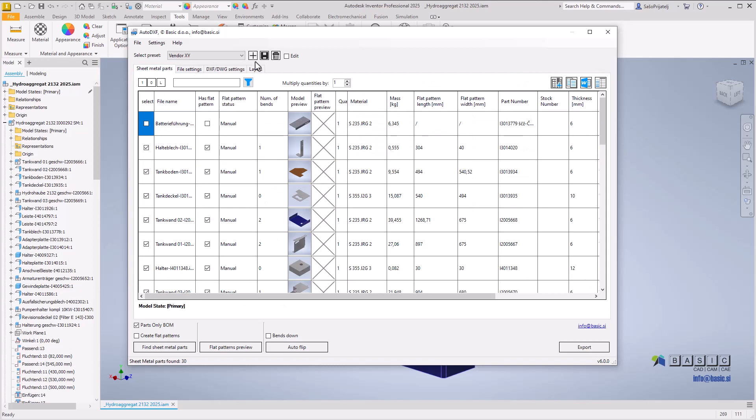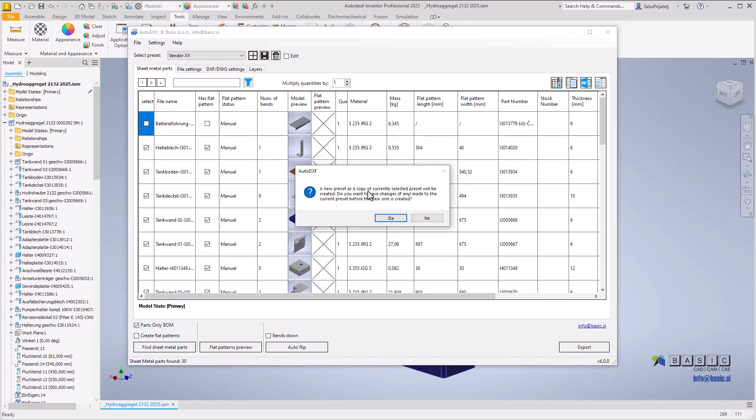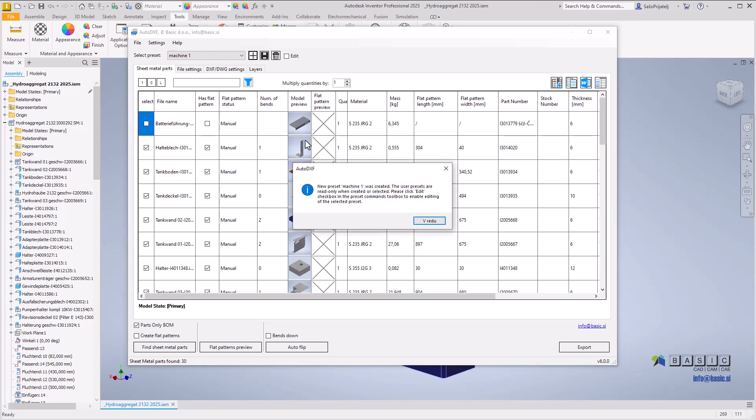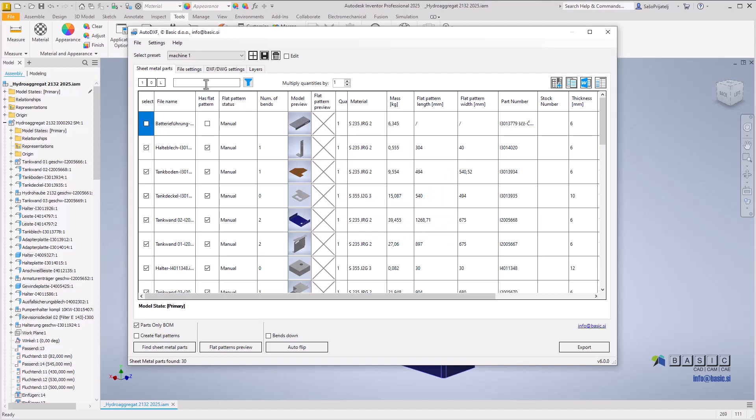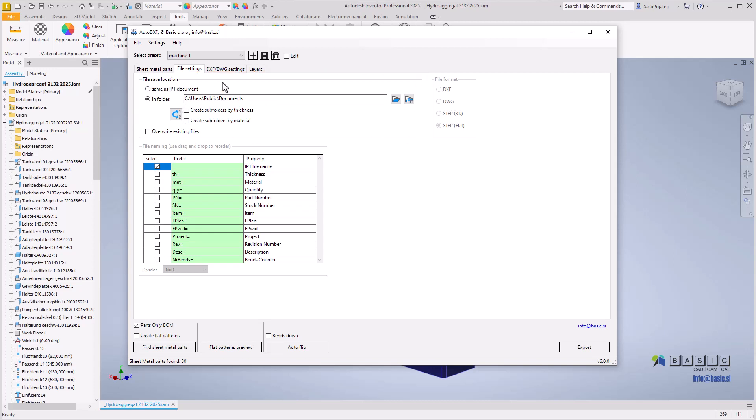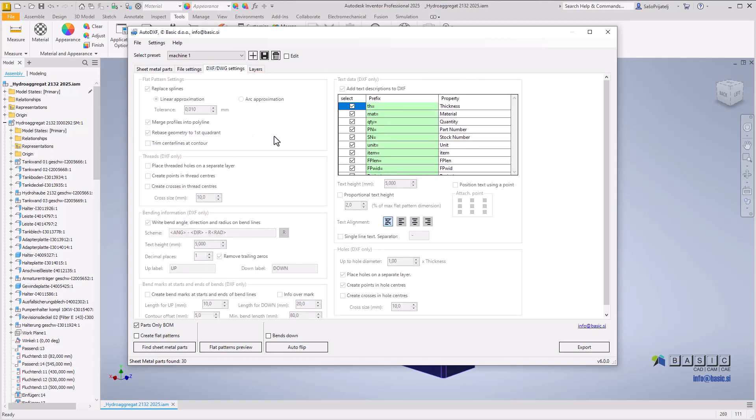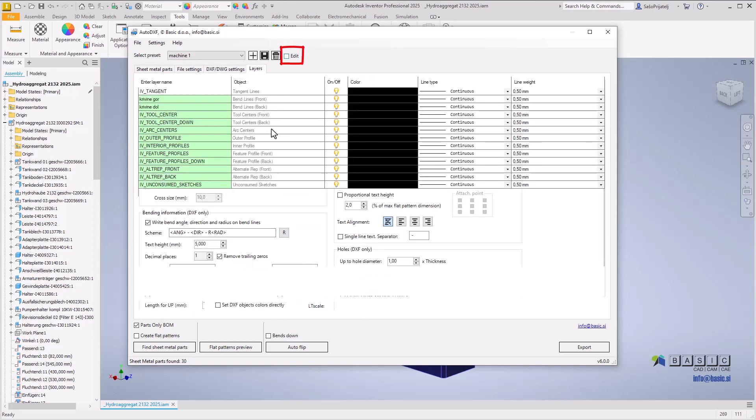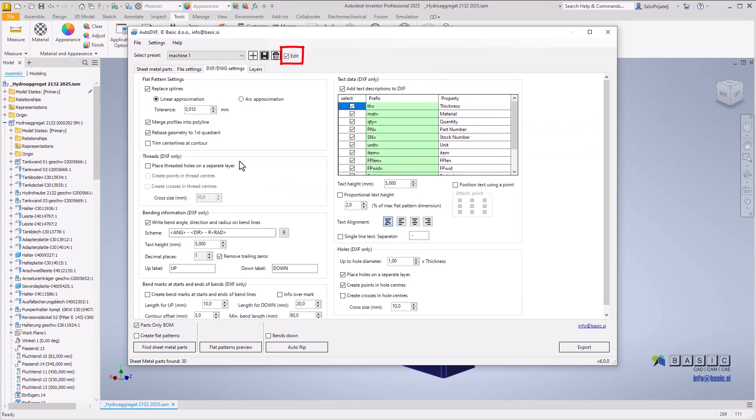To create a new preset, simply click the new preset button and enter a name. By default, presets are read-only to prevent accidental edits, but you can change the output folder even in read-only mode. To make changes to other settings, check the edit checkbox to enable editing, make the desired changes, and save them to the preset.